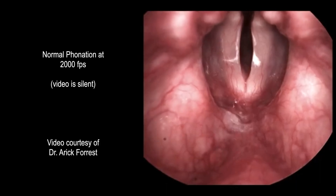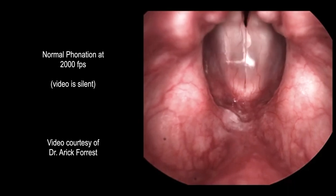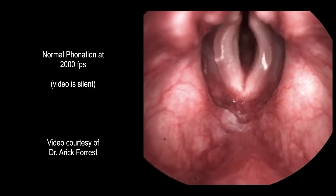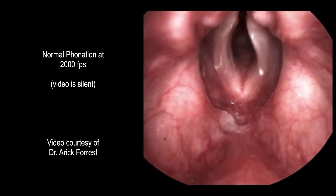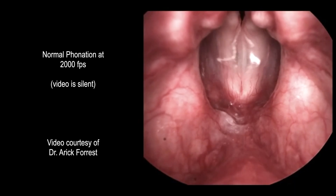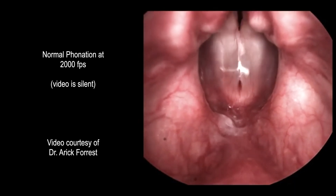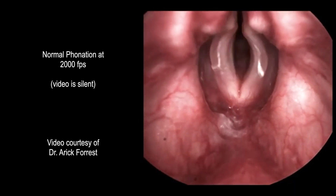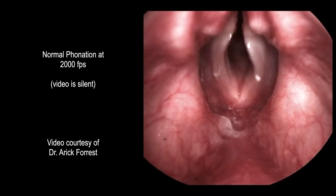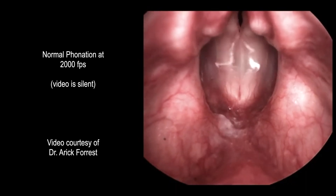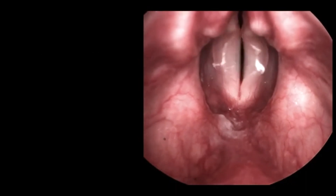The three-dimensional components of actual human vocal fold vibration can only be observed on high-definition laryngeal high-speed video endoscopy recordings. Here is a video, courtesy of Dr. Eric Forrest, that illustrates this. Please note that the video is silent.